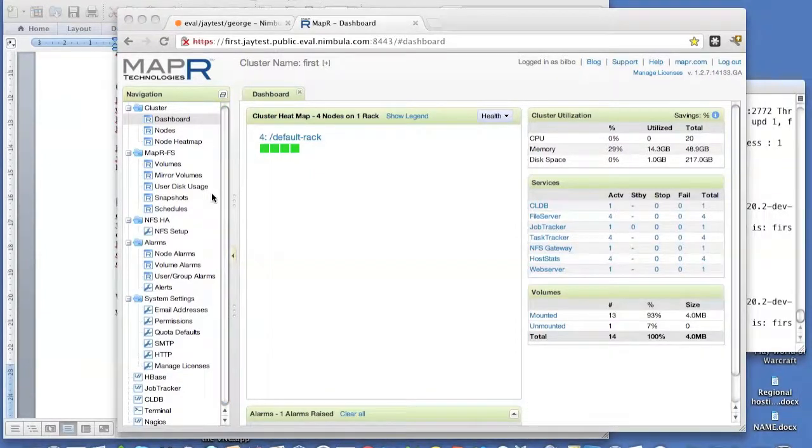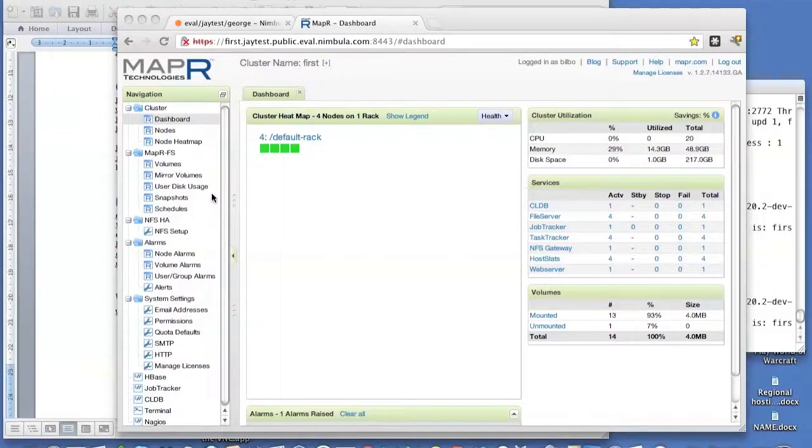So thank you for joining and watching this demonstration of MapReduce on Nimbula Director.